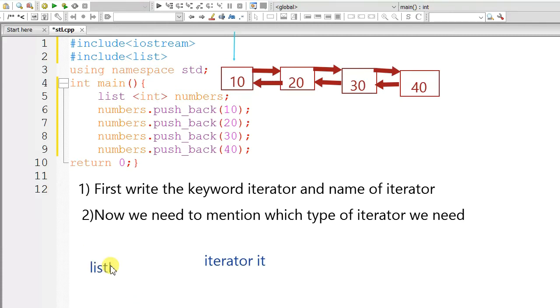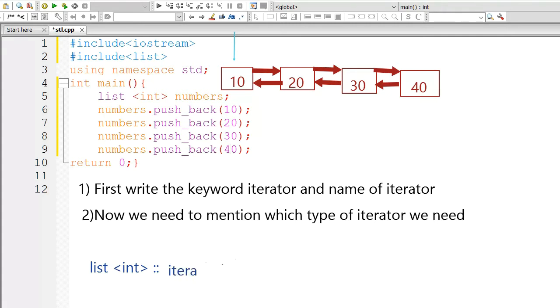It means that we need this iterator for a list, which is of type integer, then scope resolution, iterator, and then name of iterator, that is it.